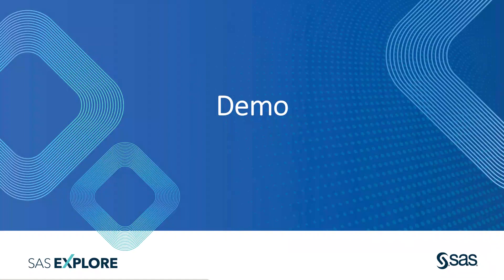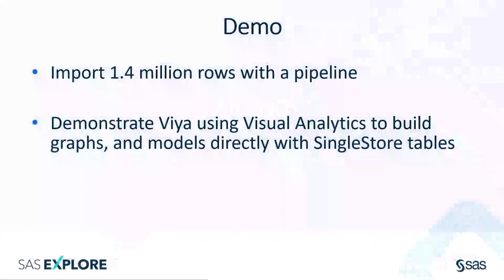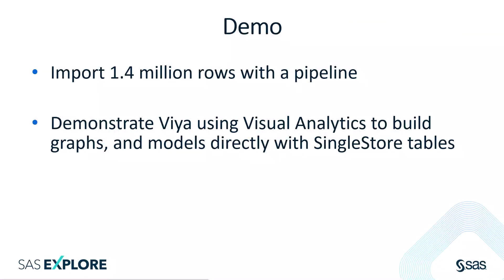With that as background, let's move into a hands-on demo. I'm going to show you an import of about 1.4 million rows with a SingleStore pipeline. And then we'll jump into Viya using visual analytics and model builder to build some graphs, some dashboards and some models.